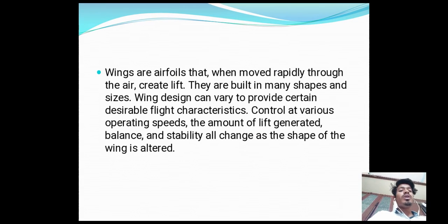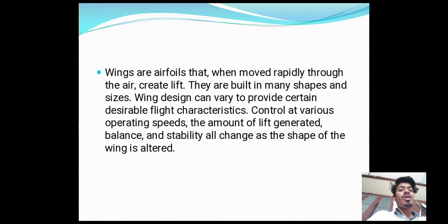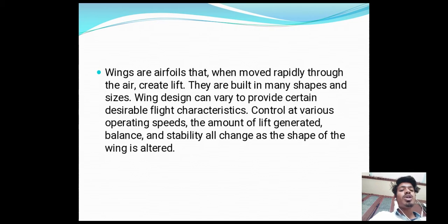Wings are basically airfoils that when moved rapidly through the air create lift. They are built in many shapes and sizes. Wing designs can vary to provide certain desirable flight characteristics — control at various operating speeds, the amount of lift generated, balance and stability — all of which challenge the shape of the wing.